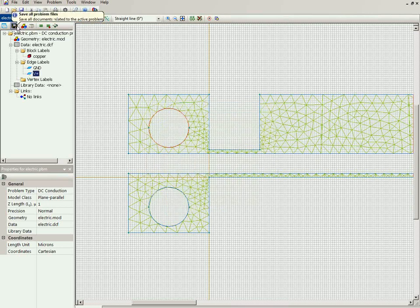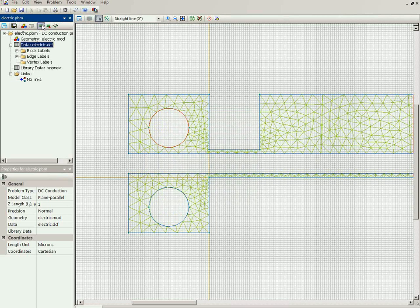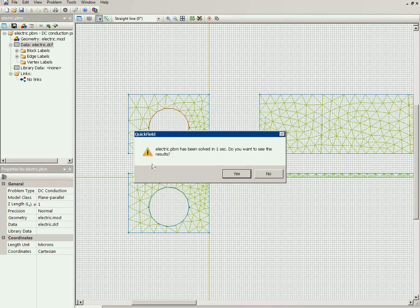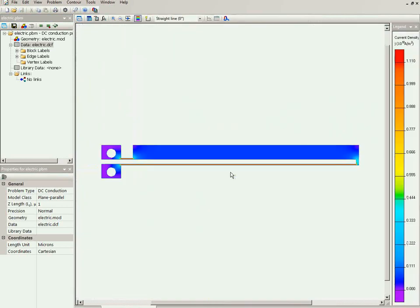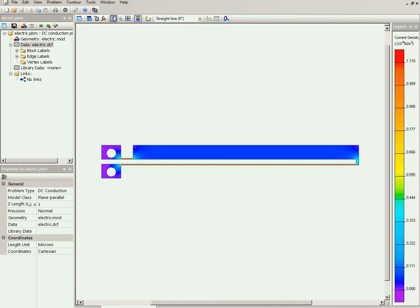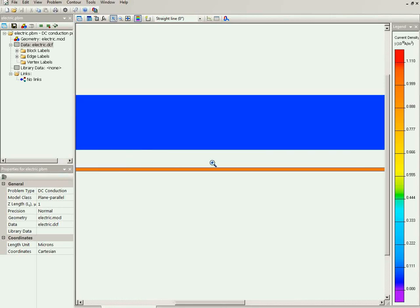Now let's save all problem files and run the analysis. Here you can see the electric current density distribution. Indeed, you can see that in the hot arm, the current density is much higher than in the cold arm.